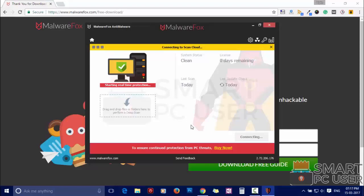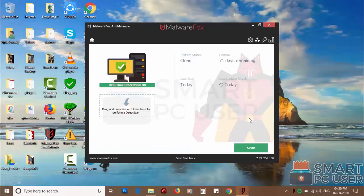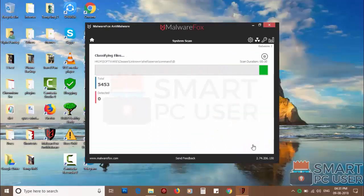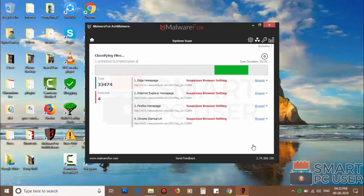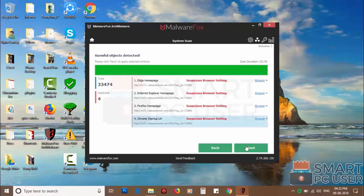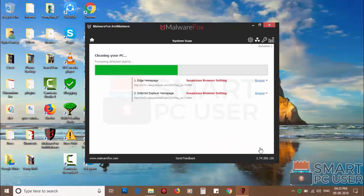After the installation, let it update and load recent signatures. Now press the scan button, it will scan your PC for potential threats. Once the scan is completed, click on next to clean your PC.